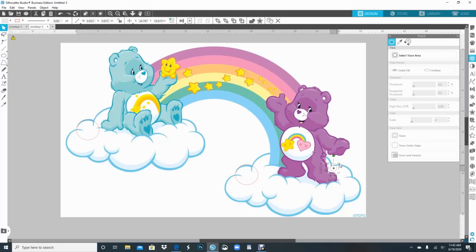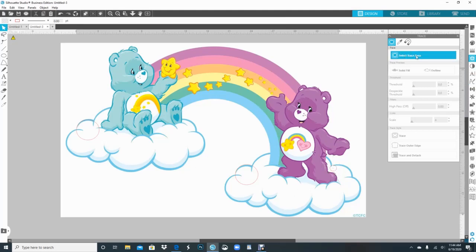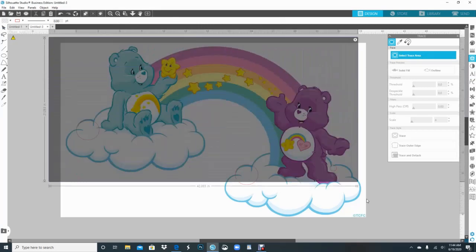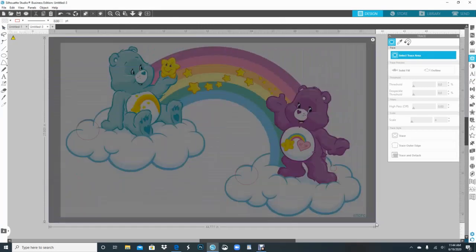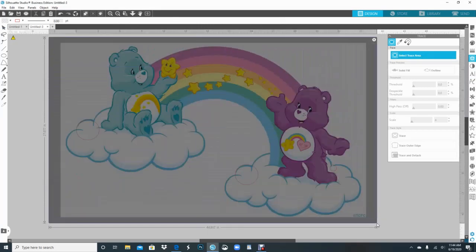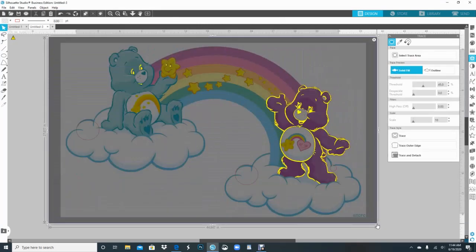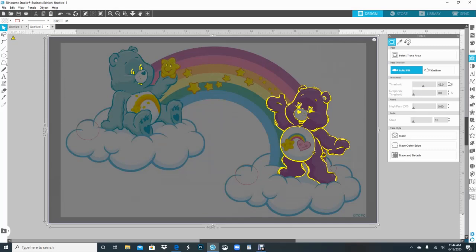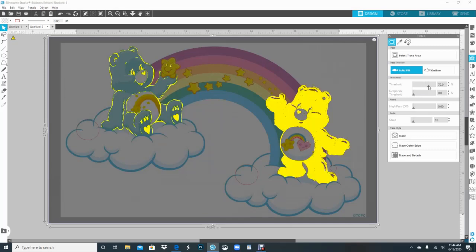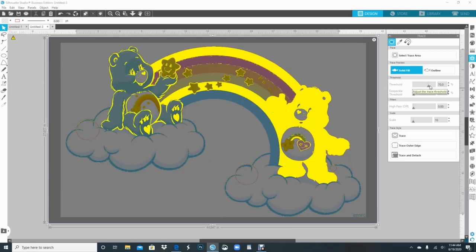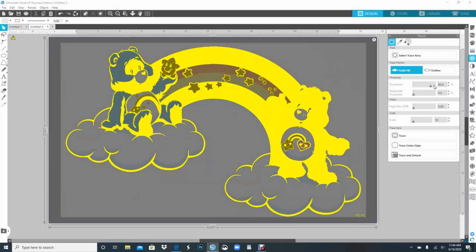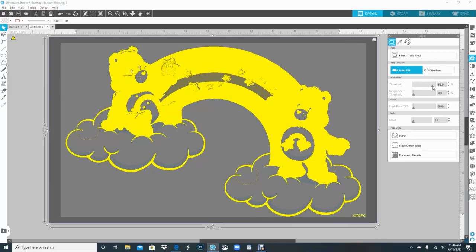I'm dragging my trace window over and I'm going to go to threshold, and I'm just clicking in the box. You can use the arrows if you want to. I just click in the box. Okay, so I'm gonna click one more time to make sure everything is nice in there.